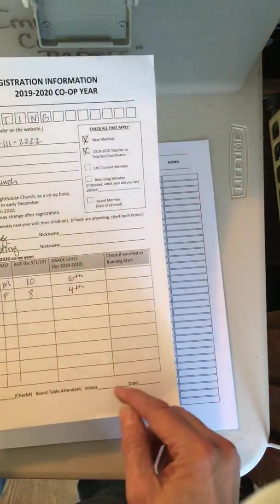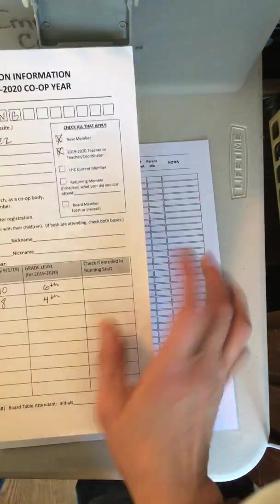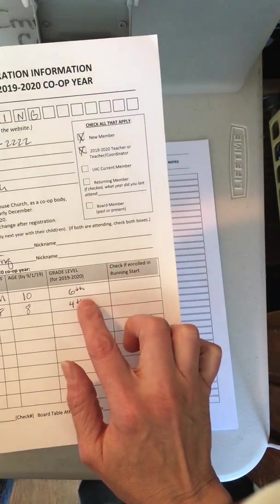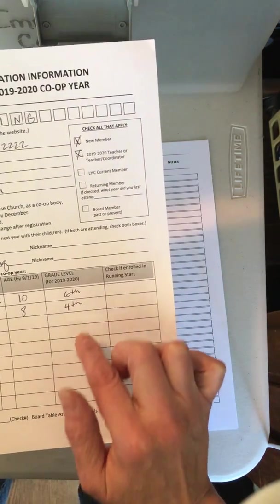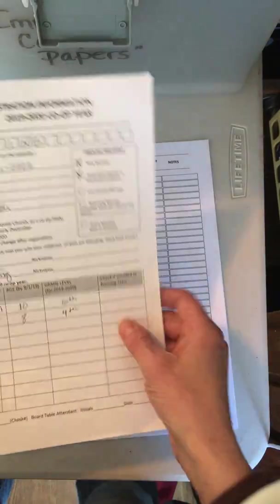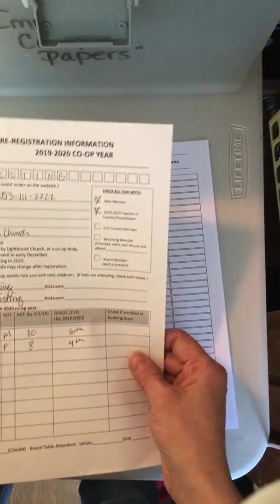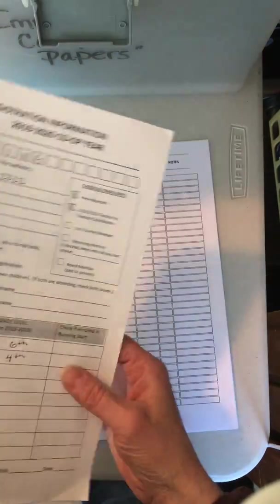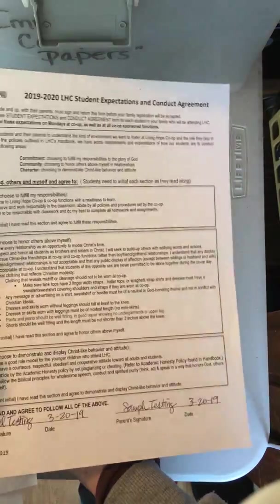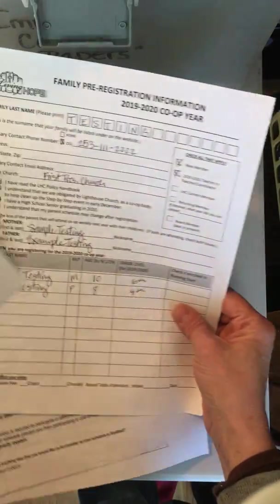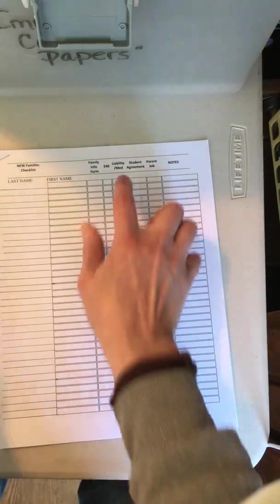Then also you want to double check how many students they have over fifth grade, and that will determine how many student expectation conduct agreements you have. So just double check the name and the grade and make sure there's a corresponding sheet for that, and you'll check off that.